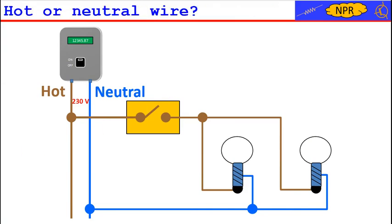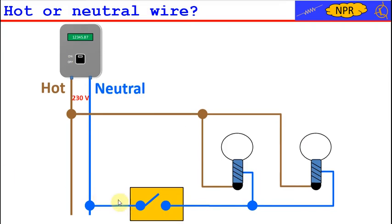We also note that the switch has been connected to the hot wire. However, nobody can prevent us from connecting the switch to the neutral wire as indicated in the following circuit diagram.